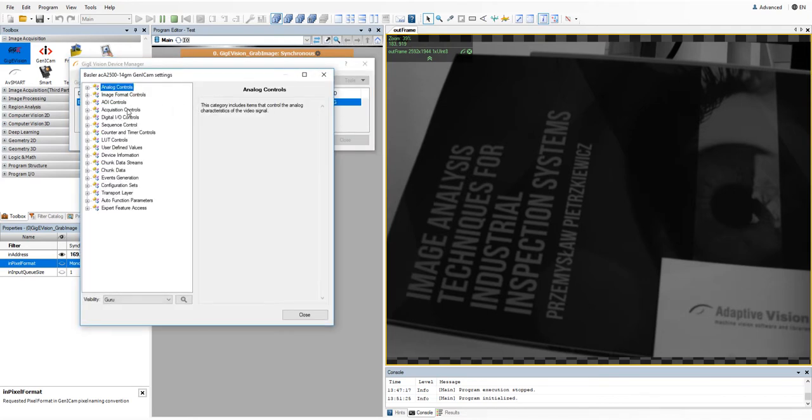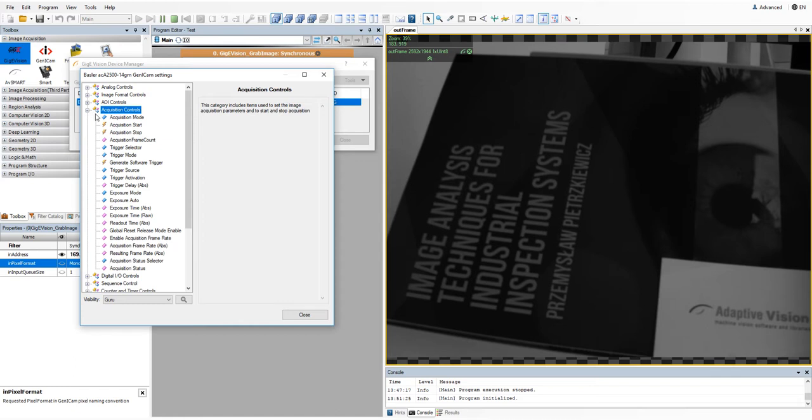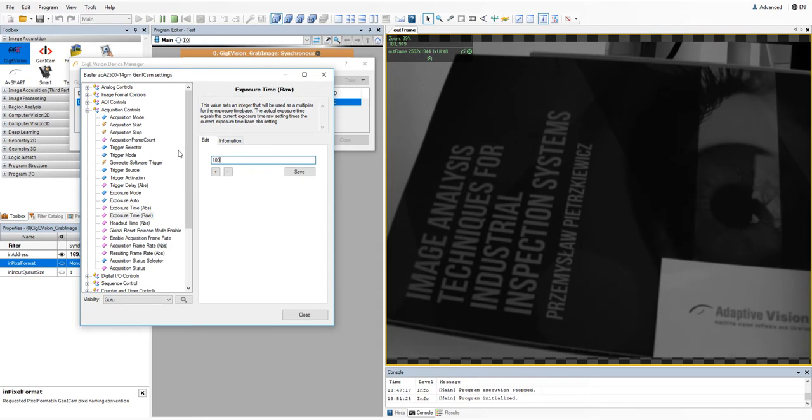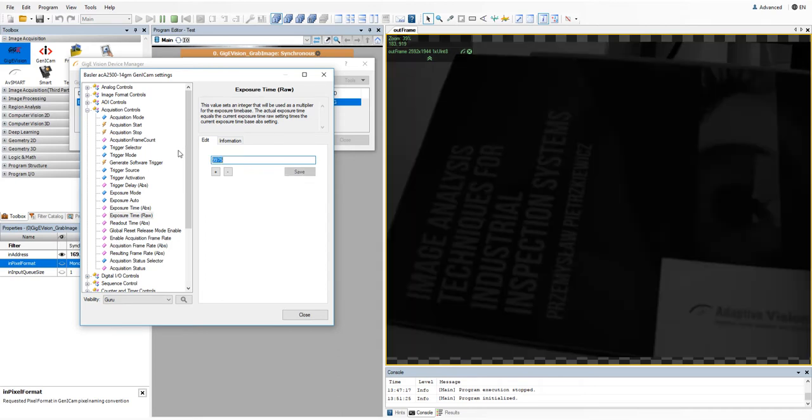In the parameters tree, you can check or modify some available values. Now I'm going to change the exposure time value and see how it affects the acquired image.